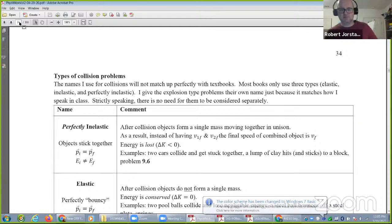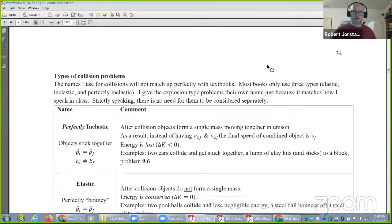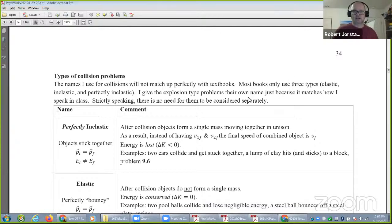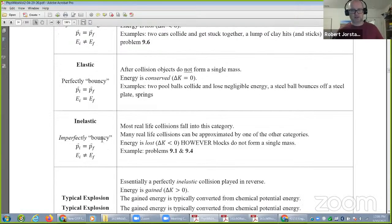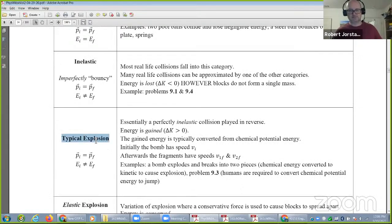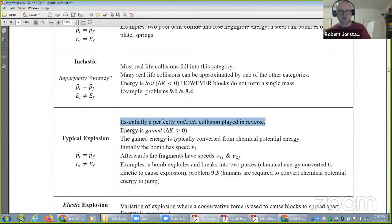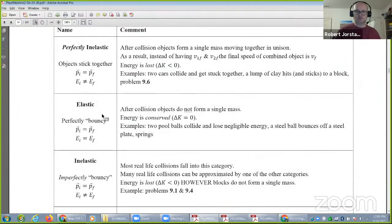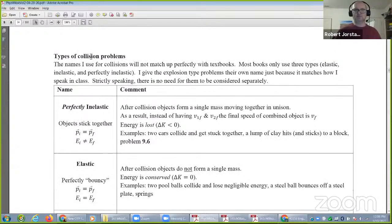Last time we started momentum problems and I briefly alluded to the types of collisions. I include explosions as basically a collision played in reverse. So when I say collisions, I mean collisions, explosions — basically two objects hitting or two objects separating.